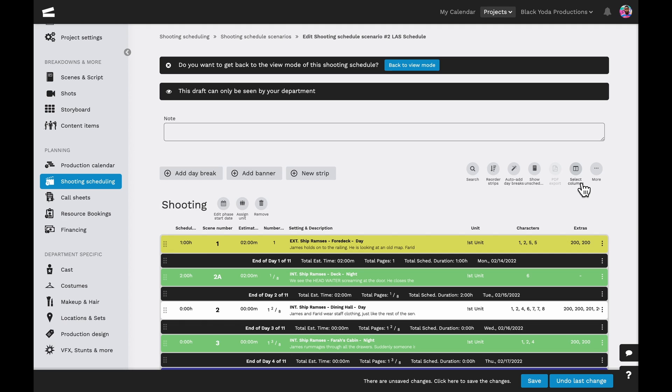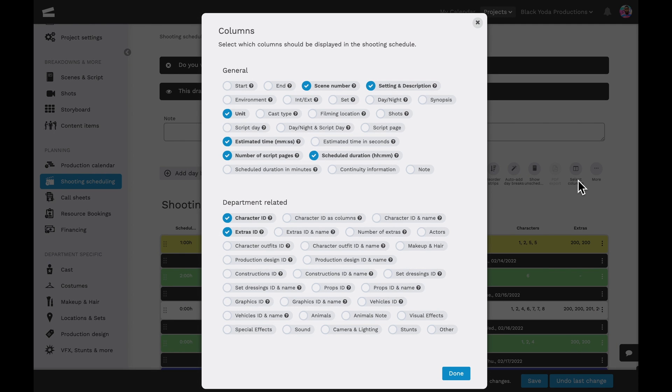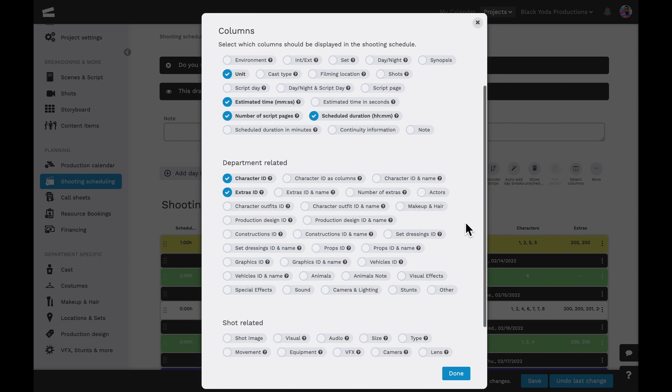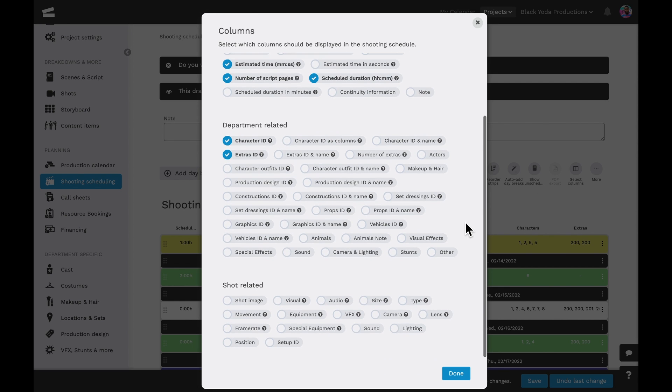The select columns option will allow us to show which columns are displayed in the schedule, from the general category to department related and shot related categories.